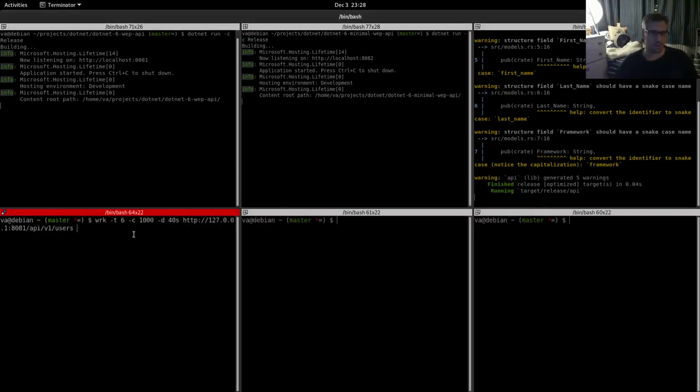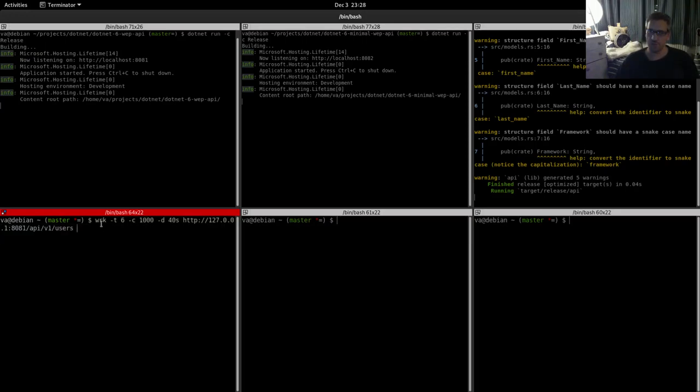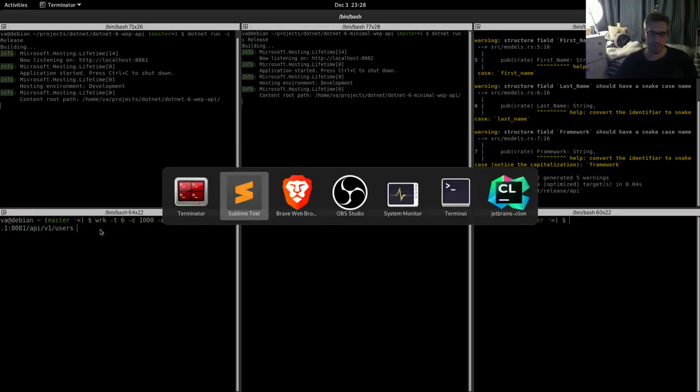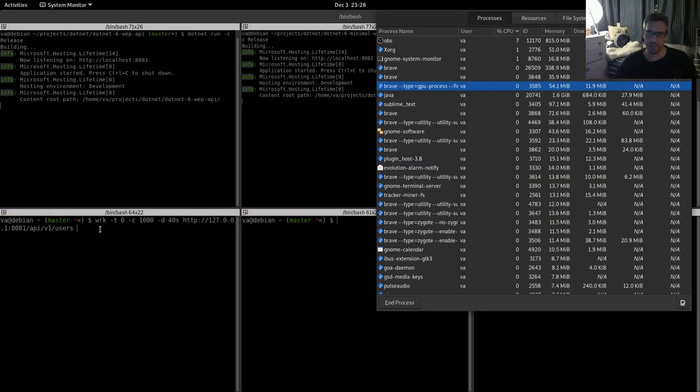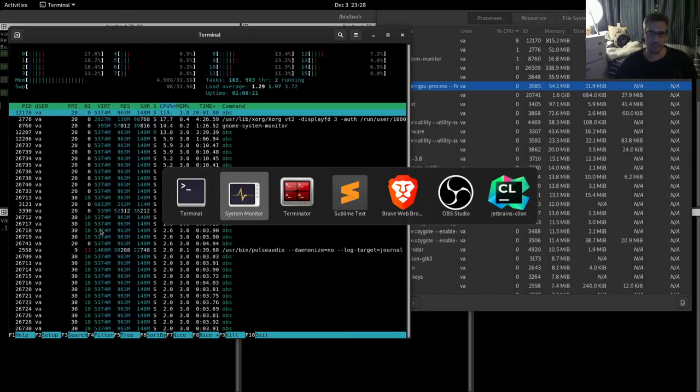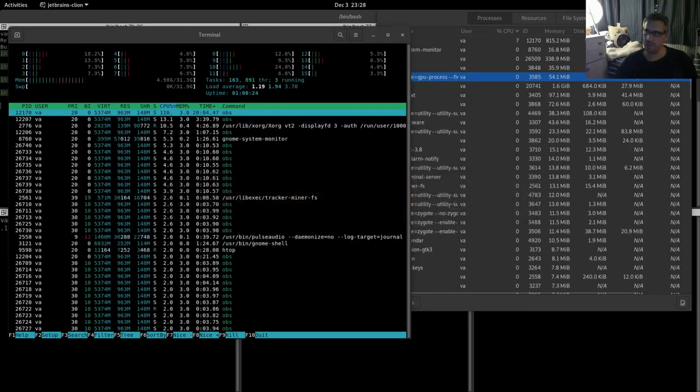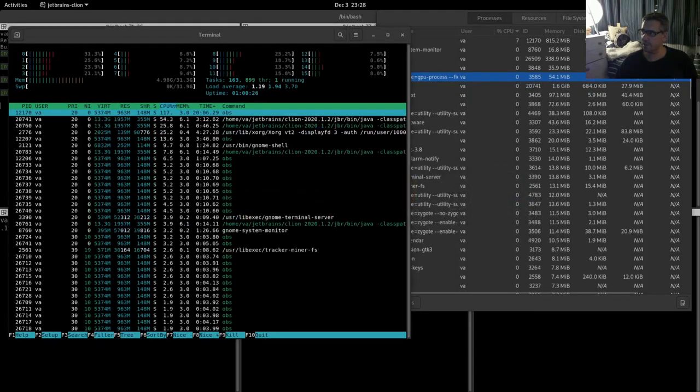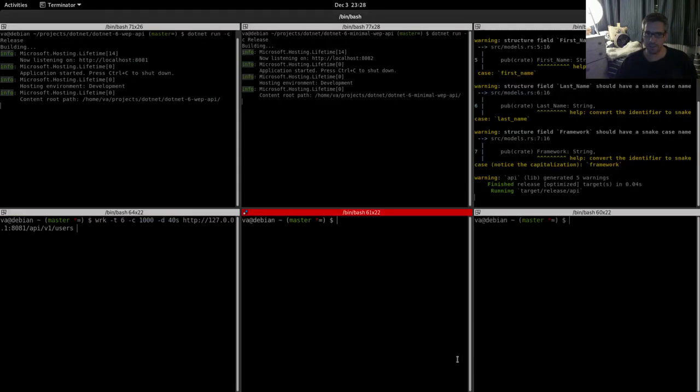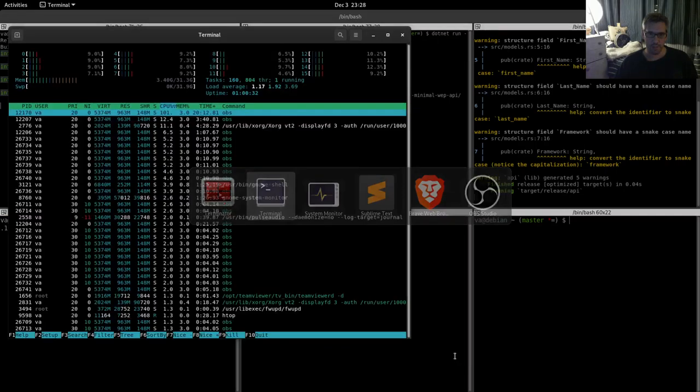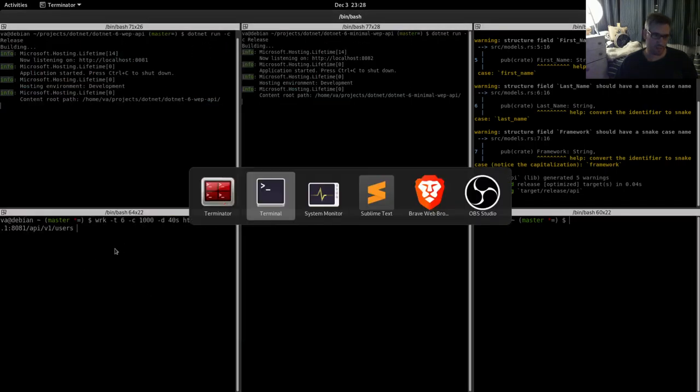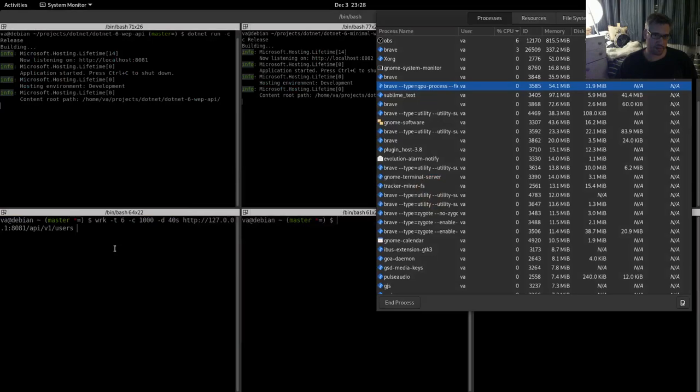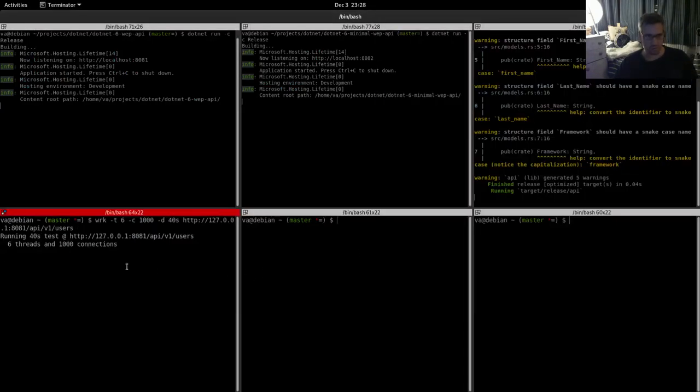So let's get into the benchmarking. Let me get the commands. This is the command we will use: six threads, one thousand concurrent open connections, and we will benchmark for 40 seconds. This is the command that we will use for all the systems. So let me start, but before starting let's see if we are in place here. Yes, we are ready. So I will start benchmarking and we will bring this to check our resources.